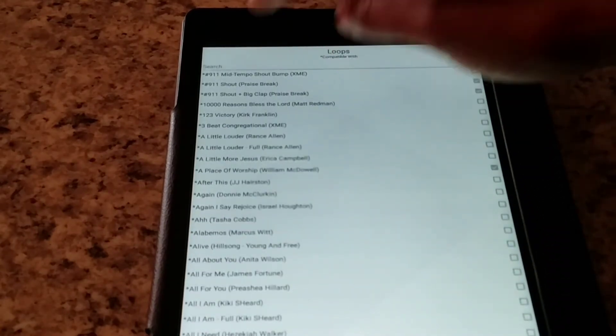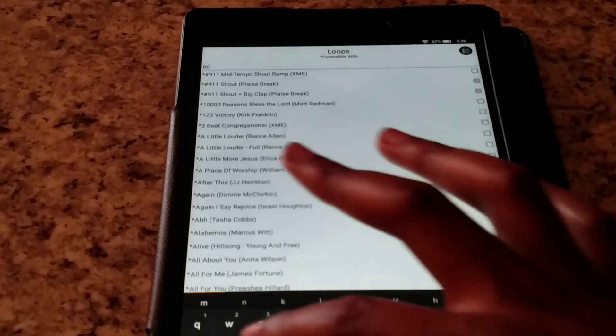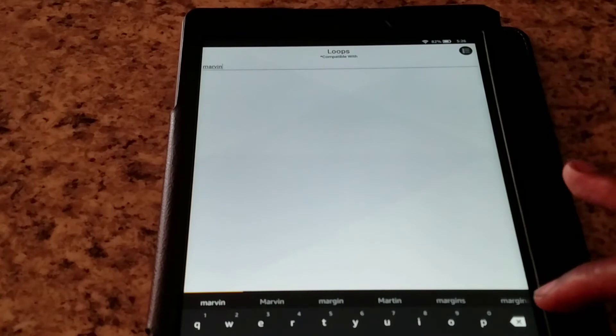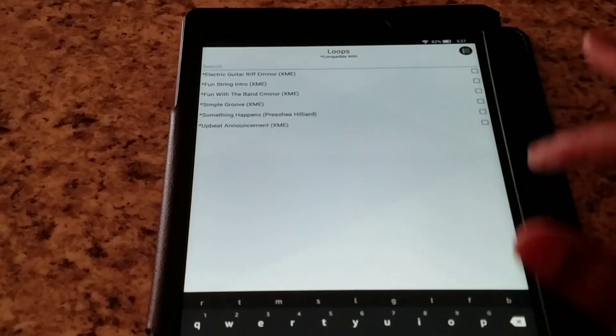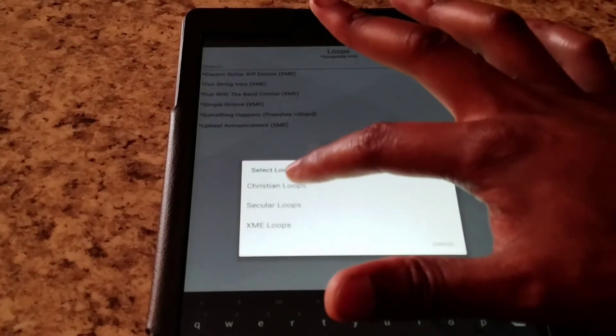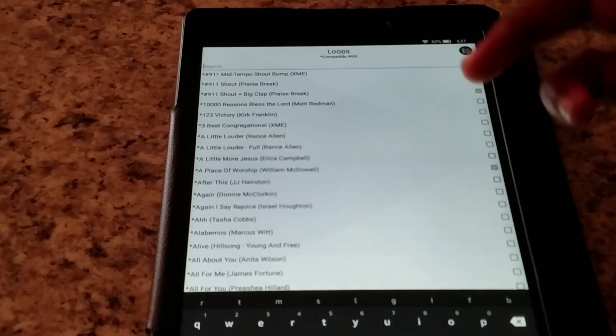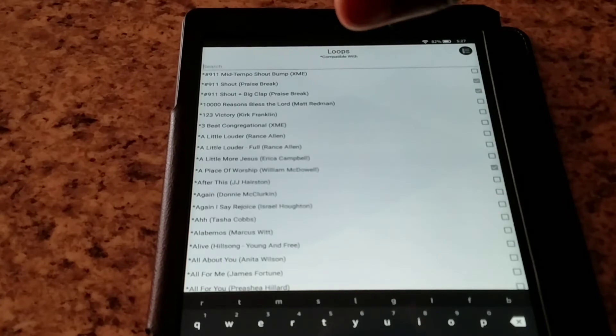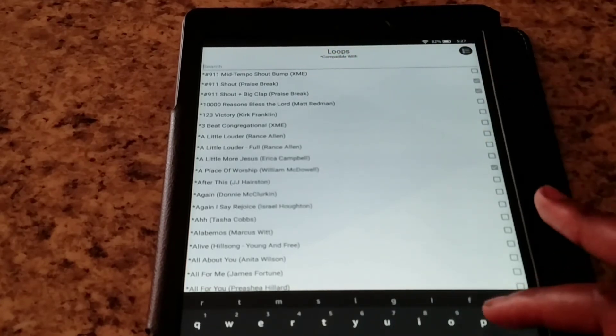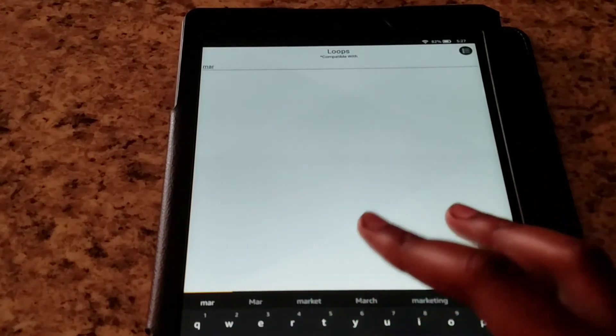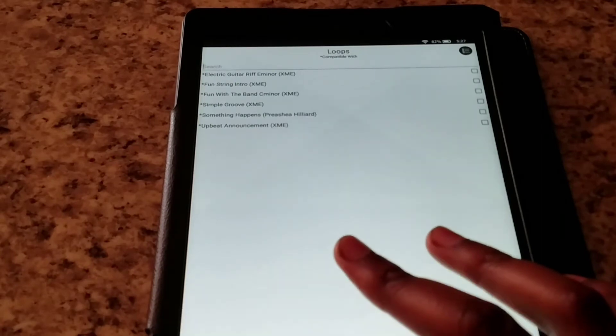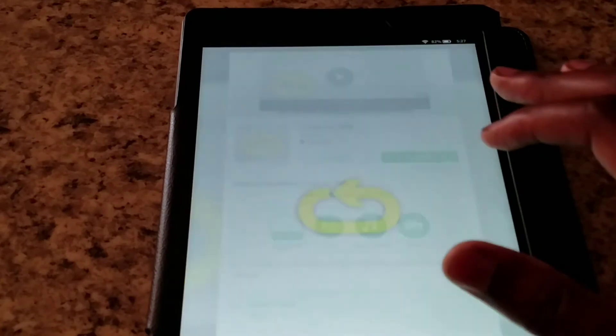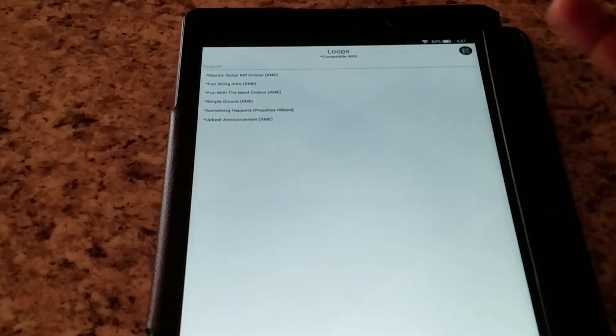Or you can just search on the top. So if you already know the name of the song or the name of the artist, you can just type it in on the top. So for example, if I wanted Marvin Sapp, I can start to type in the word Marvin. Okay, nothing is popping up with that. Okay, I made a mistake. So let's go back here. Let's go back to Christian Loops. Now everything should work out fine.